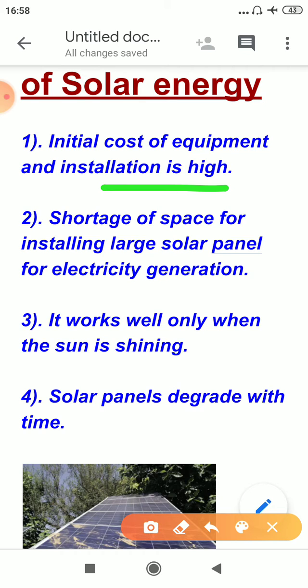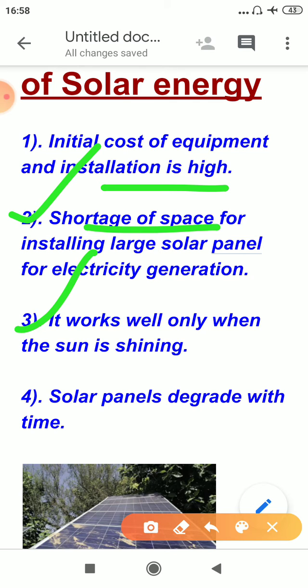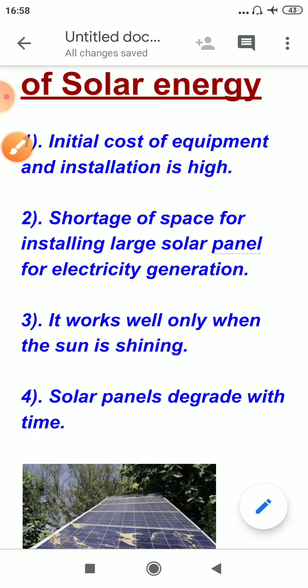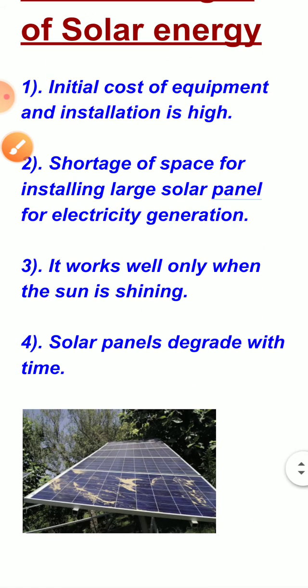Solar panel installation requires a large space, and from that space electricity can be generated. So having a short space is a disadvantage for the installation of solar devices. These solar panels work well only when the sun is shining. The last drawback is that solar panels degrade with time — after some time, they start degrading.